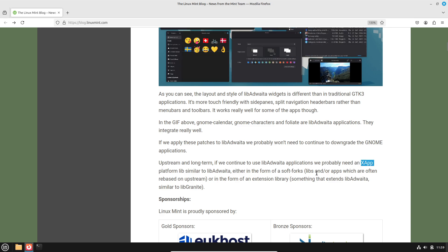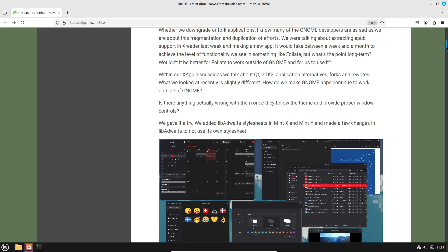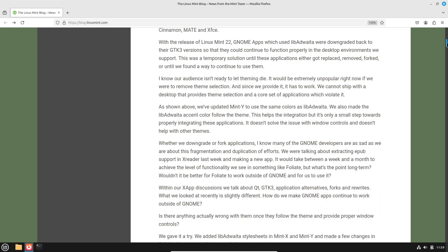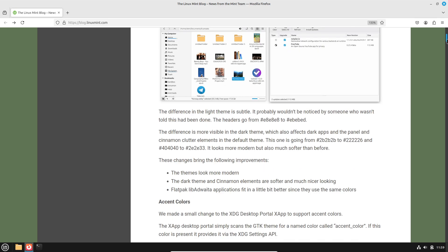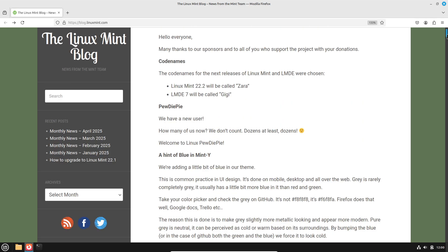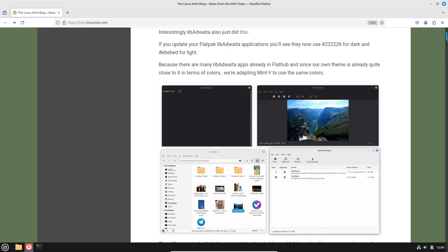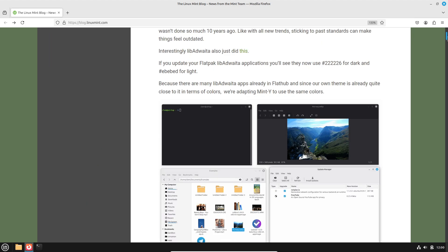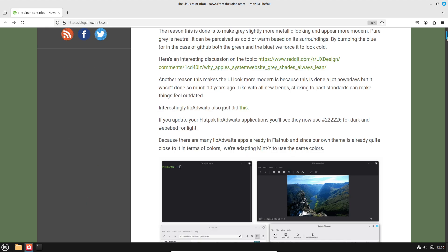Release timeline and support: Linux Mint 22.2 and LMDE 7 GG are expected between June and July 2025, following Mint's semi-annual cadence.